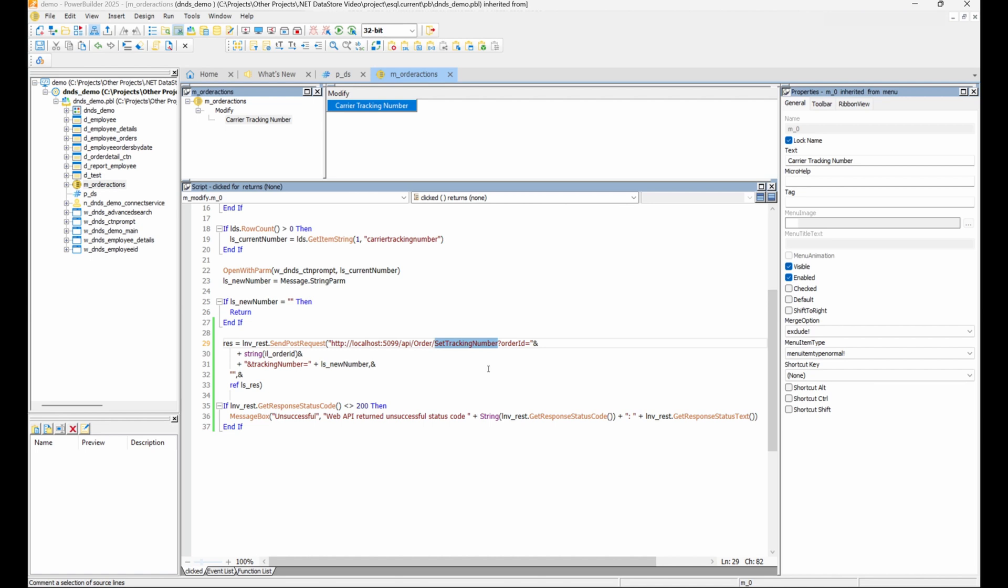For additional examples such as raw SQL execution and dynamic data windows, see the source code provided with this video.